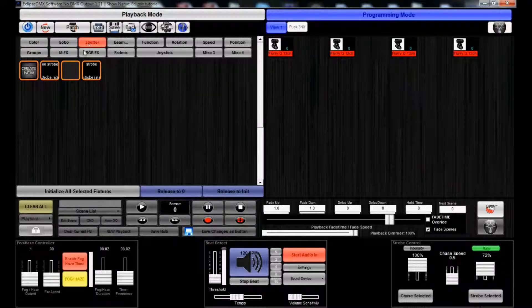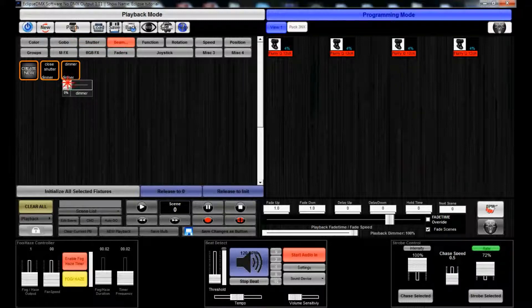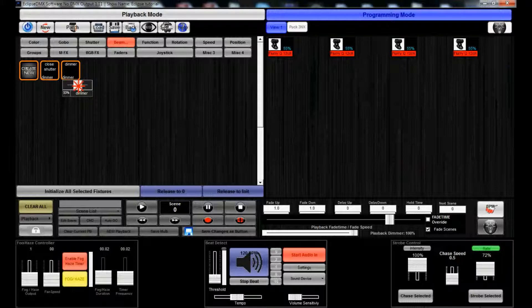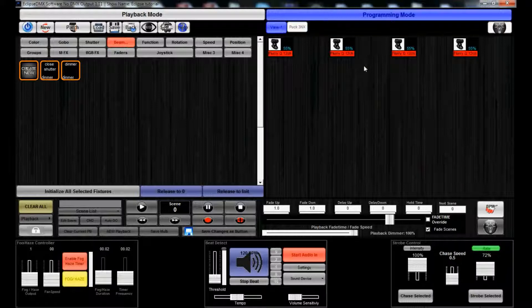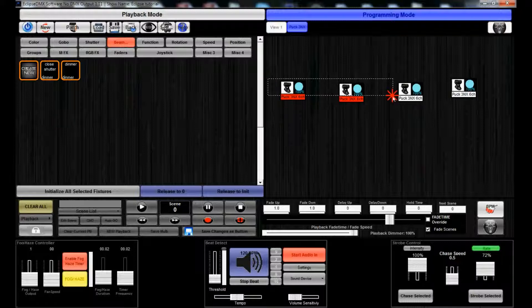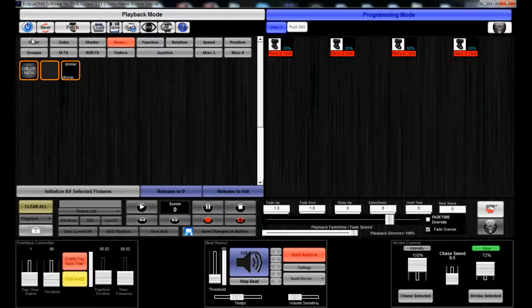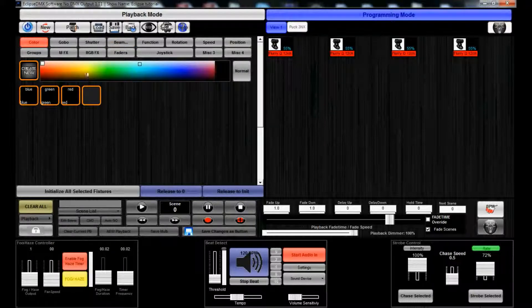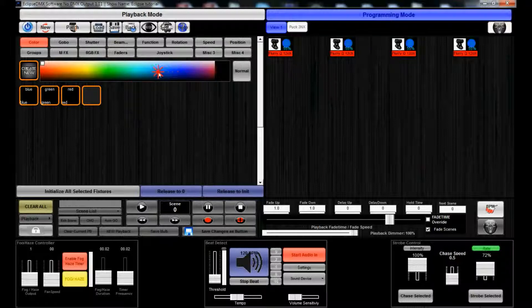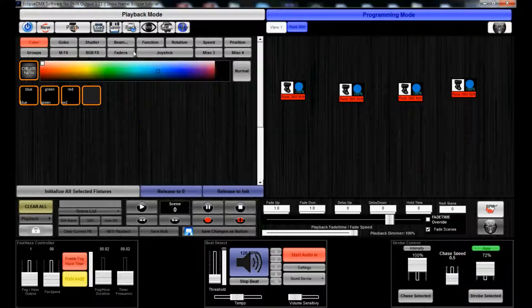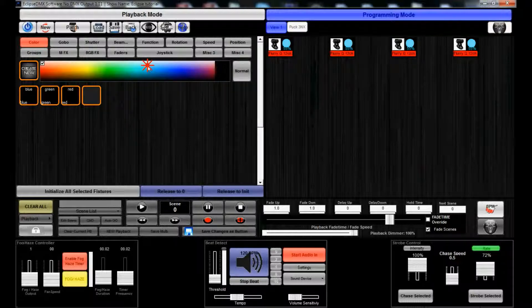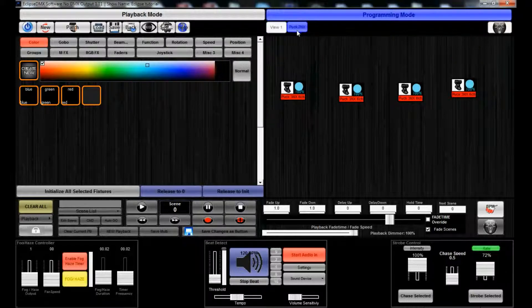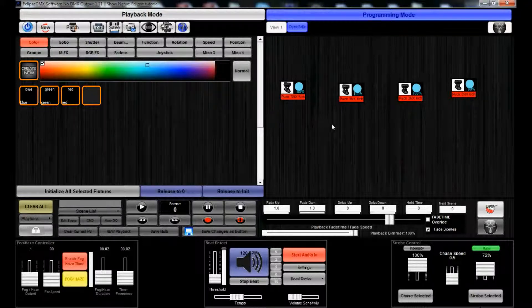Puck 3NX is just RGB so it's not going to take those into account, but the Flurry Cues are. What we can do, let's go back to shutter, turn the dimmer back up. If I hold down the ctrl key and then select these as well, now they're both selected so I can actually do the colors together. So they're all going to be like light blue, but the Flurry Cues are going to be using that white channel a little bit better than Puck 3NX as well, but they should match.